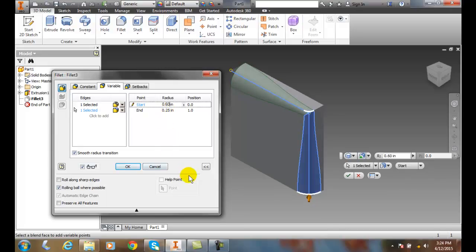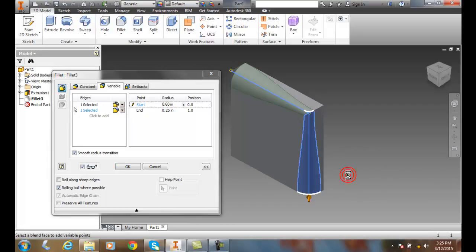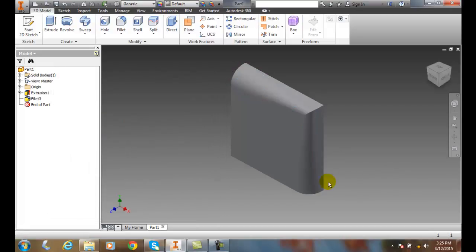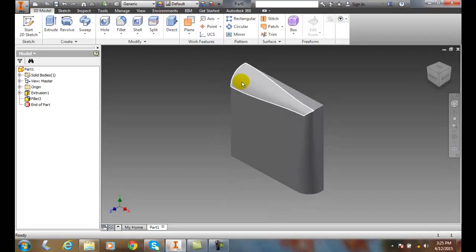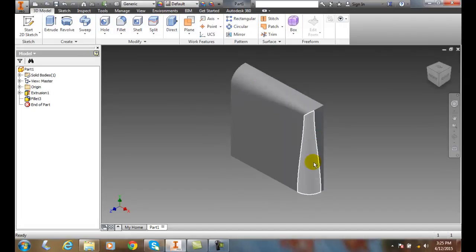I can use my marking menus as well. I'll say OK. Now I've created two edges that have a variable fillet.